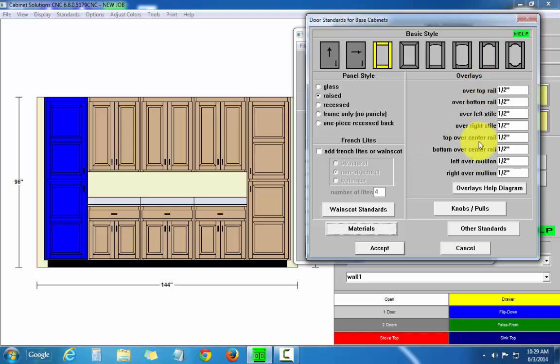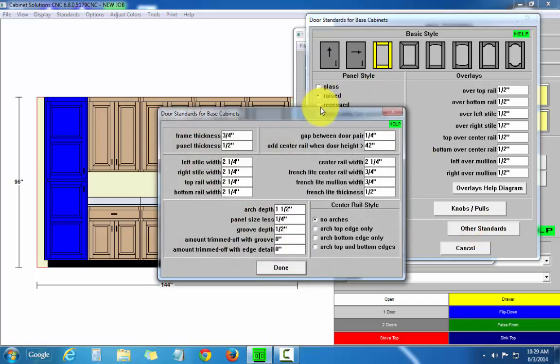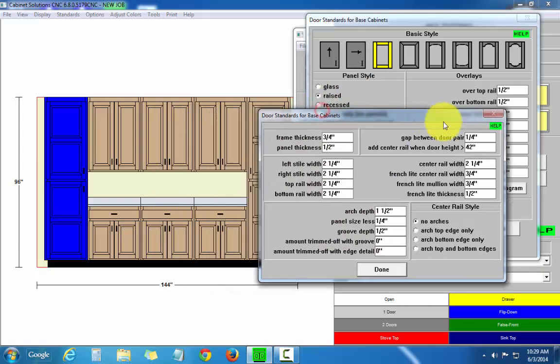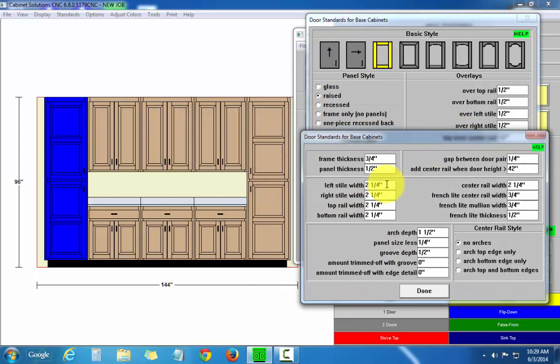Overlays, of course, to the right. If I go to other standards, I can set frame and panel thicknesses, and style and rail widths.